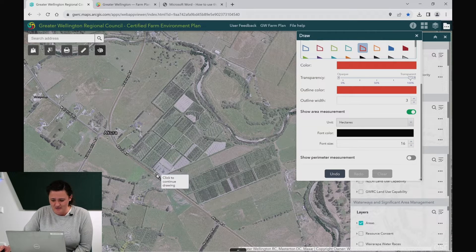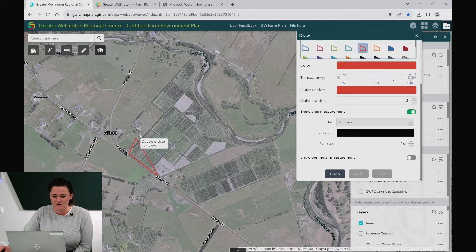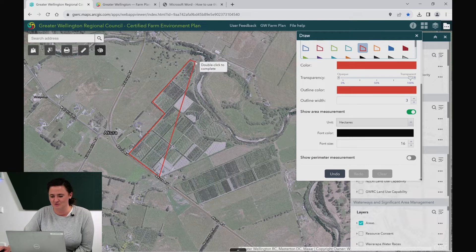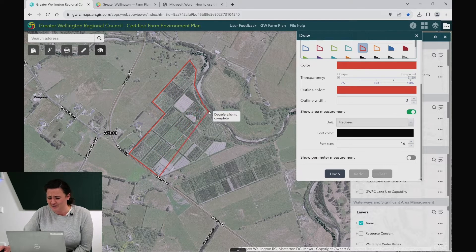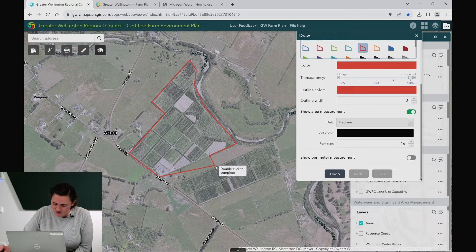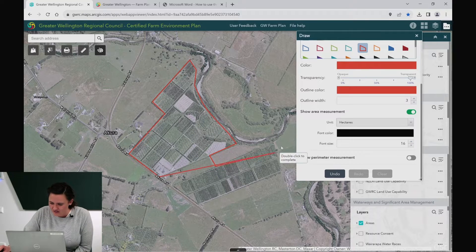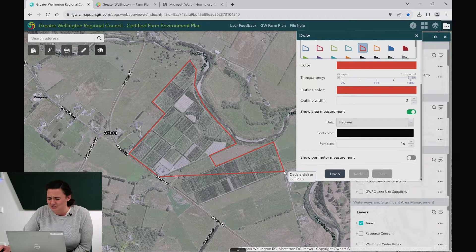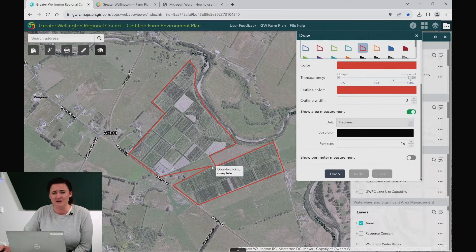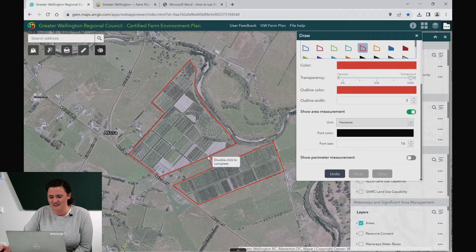Simply click on the map and the lines will begin. In each corner of your property, add a click. As you navigate your way around, the boundary will form. Try to be reasonably accurate but don't be too stressed about it. This will influence the measurement of your hectares, but you won't be held too strictly to what these come out to — it's largely just so we can identify where you are and understand.